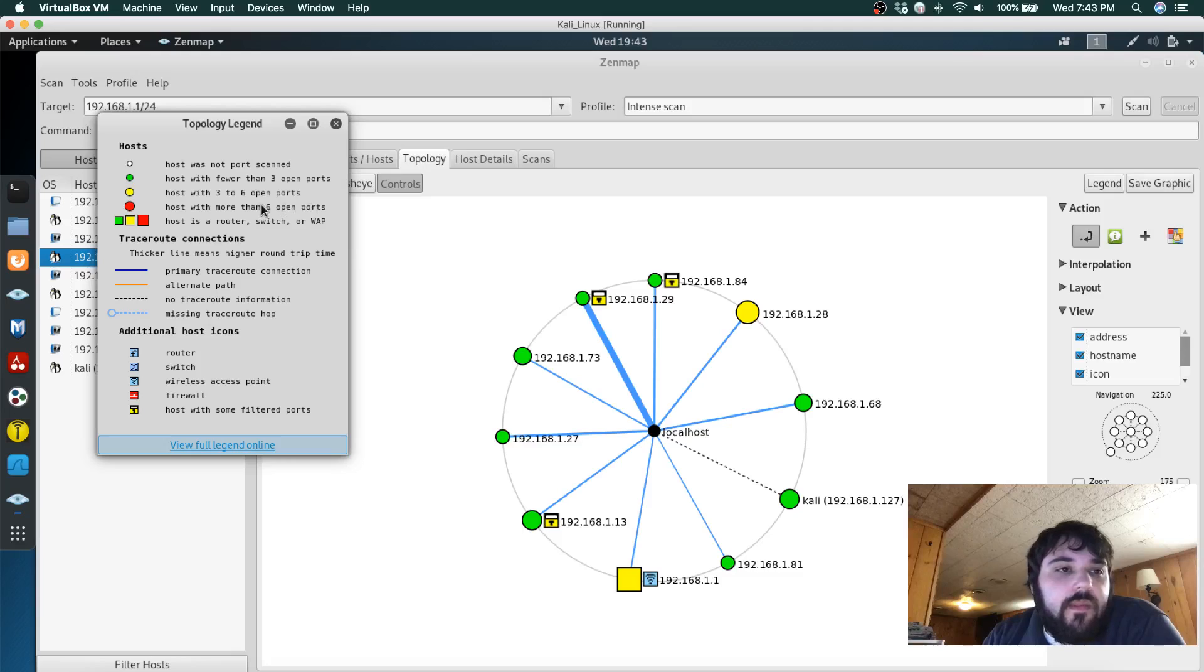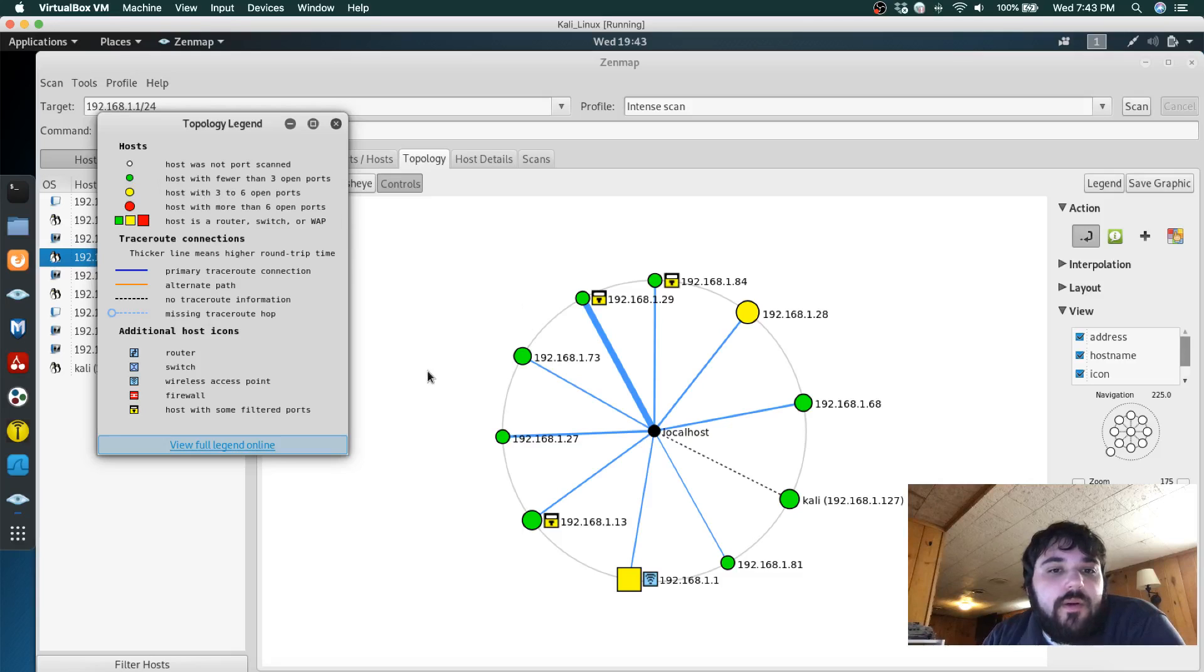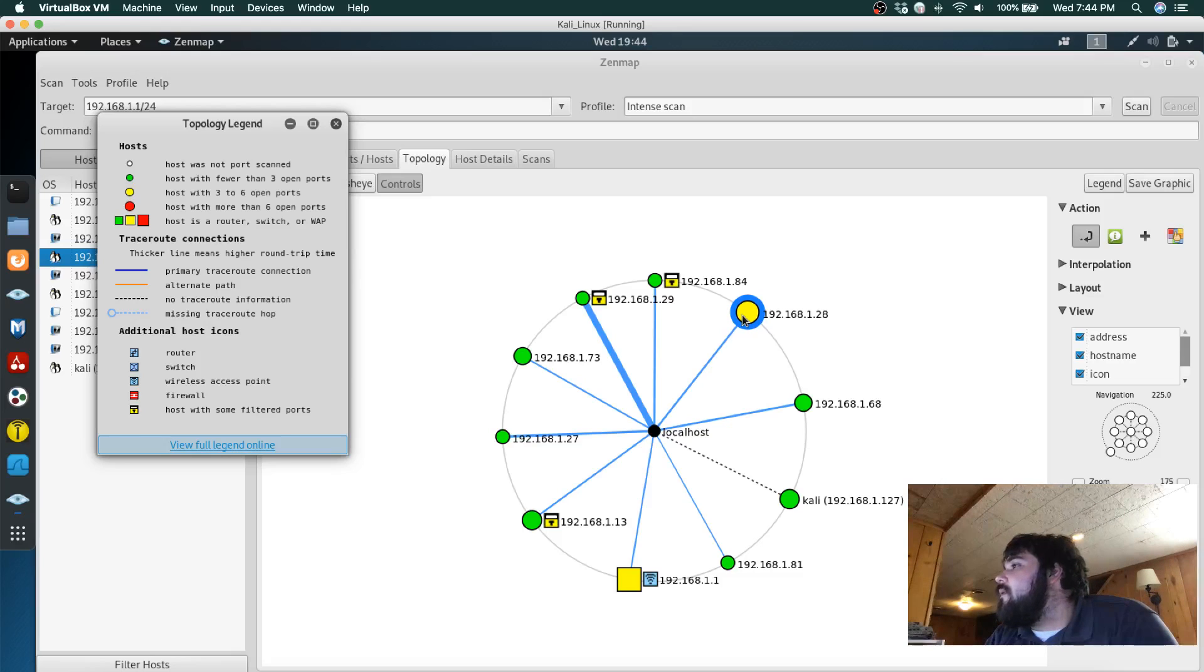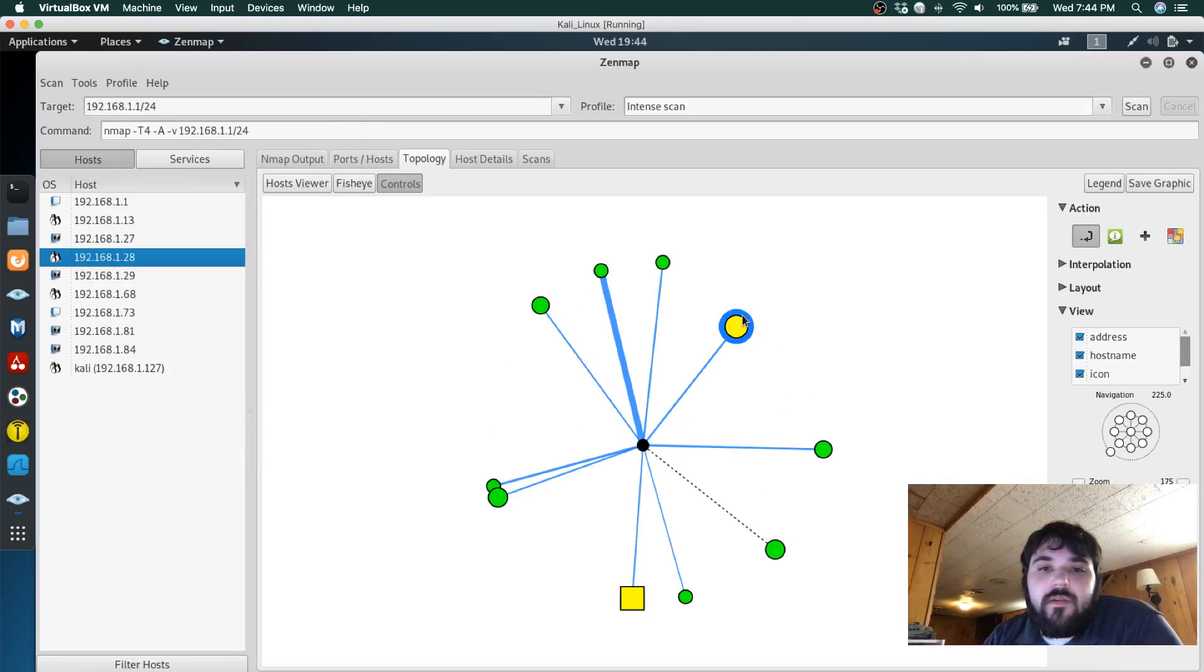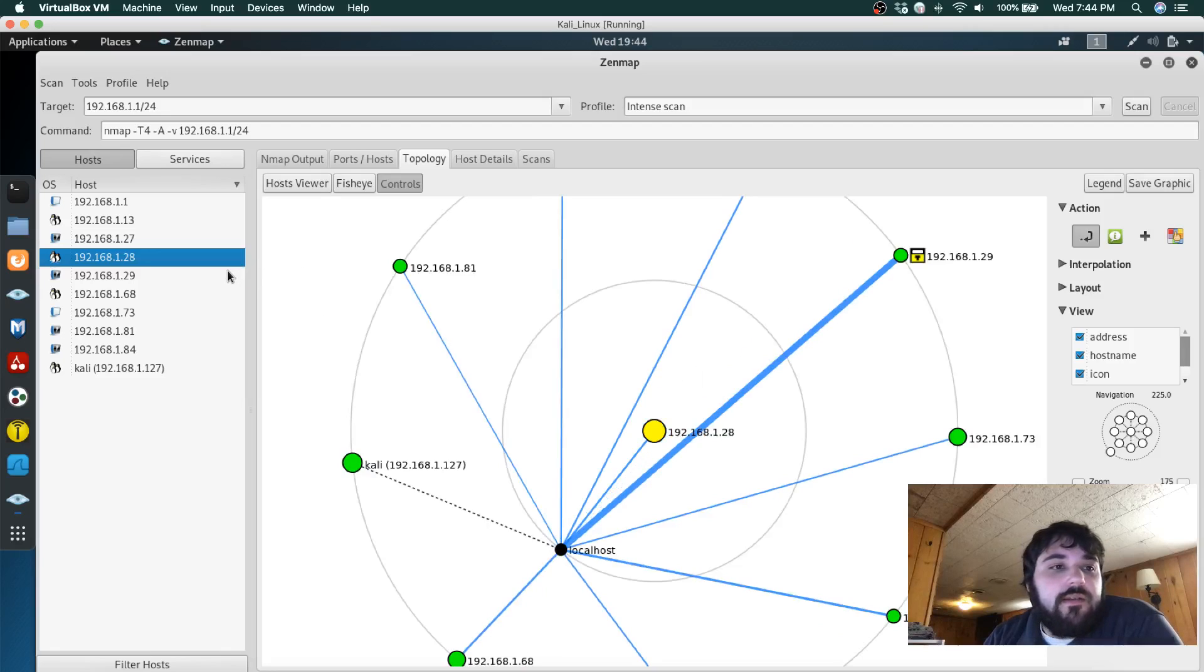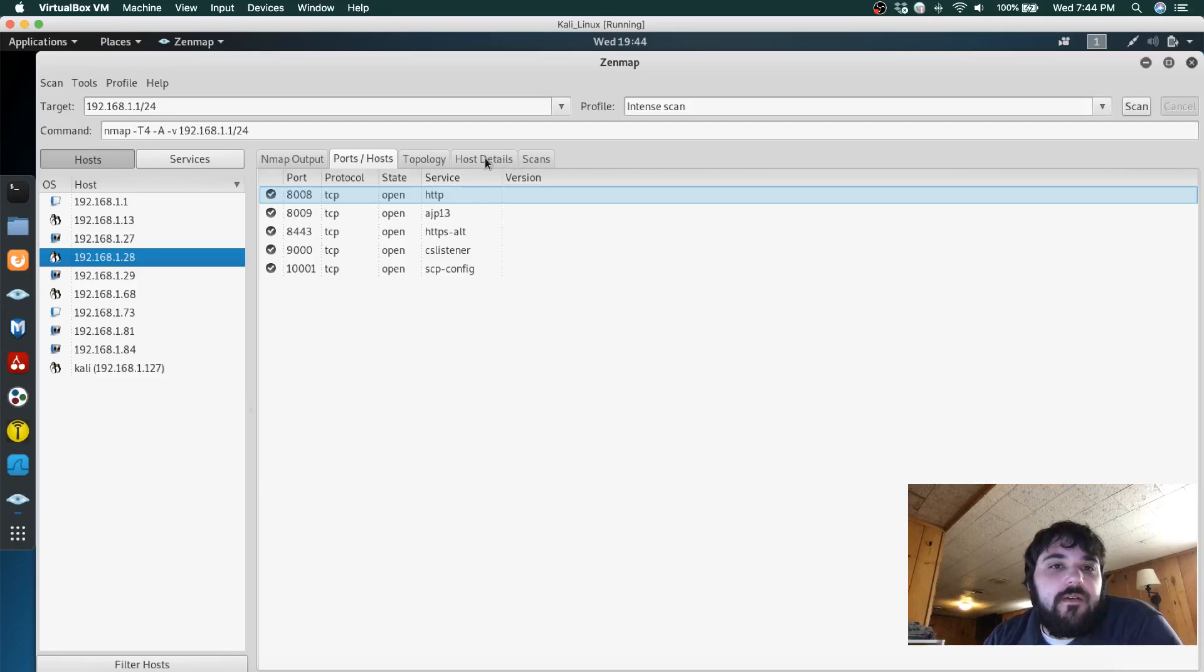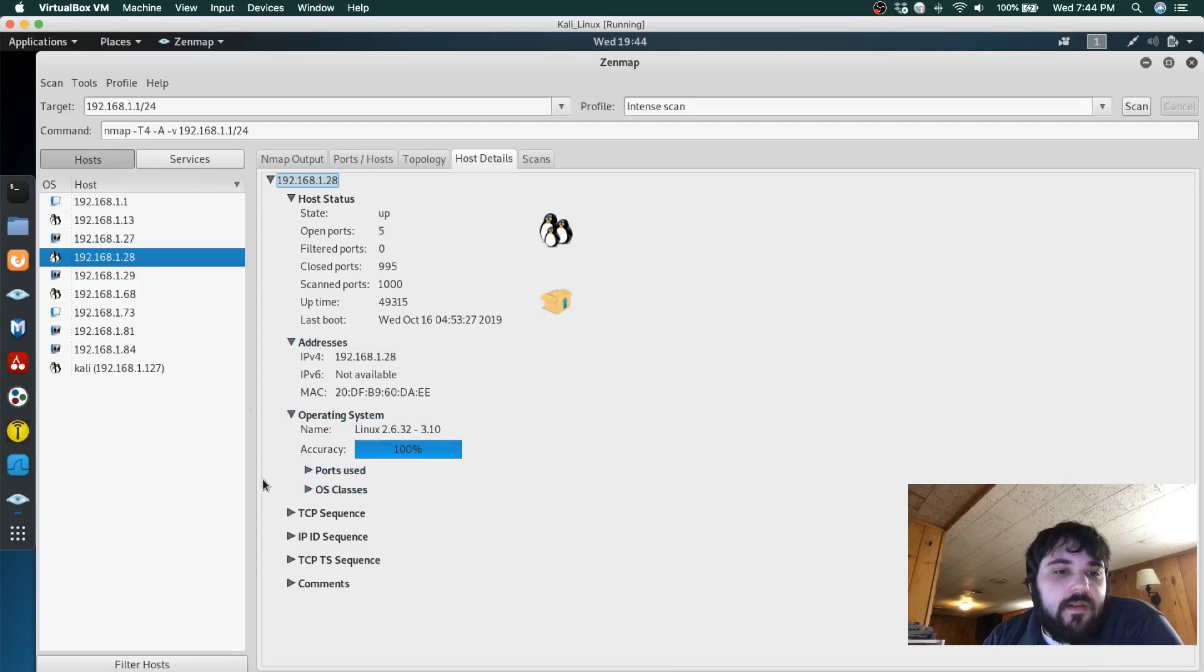You can see that the majority of hosts have less than three ports open and this one 192.168.128 has more than five, about five. It's running Linux OS.